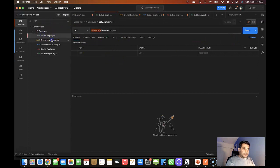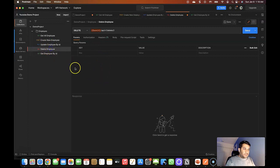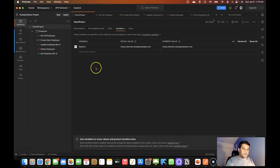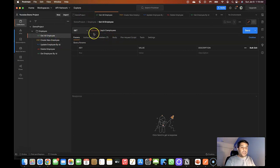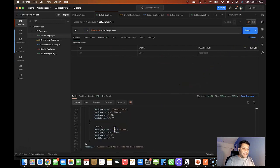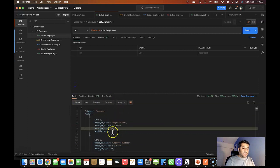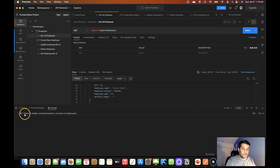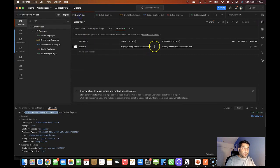Let's save this. Once you save the variables and go to the API request where you've used the variable and hover over it, you can see the initial value, the current value, and the scope — which is the current collection. Now let's see if this variable is working. If I hit Send, the API response is a success and it gives me the employee list response. If I go to the console, you can see the request is going to 'dummy.restapi.example.com', which is the value of the variable.